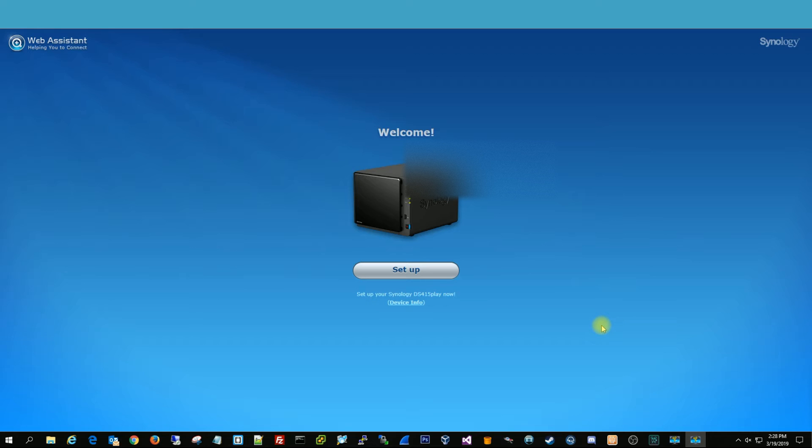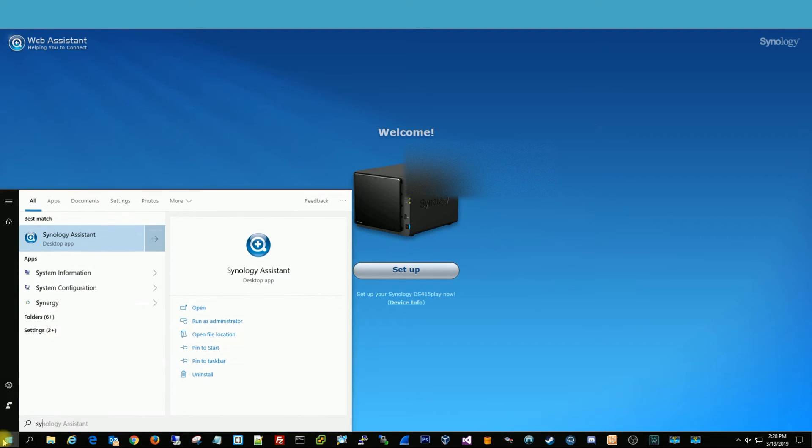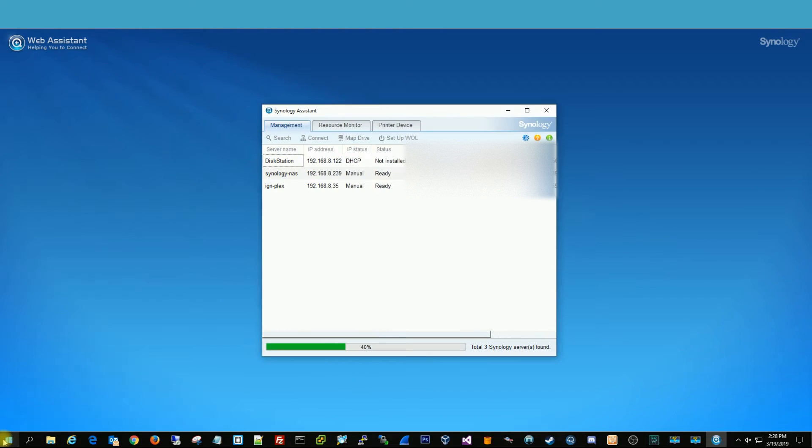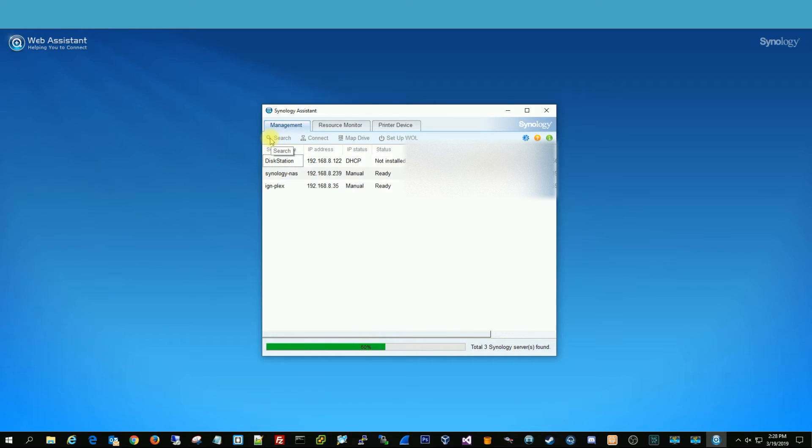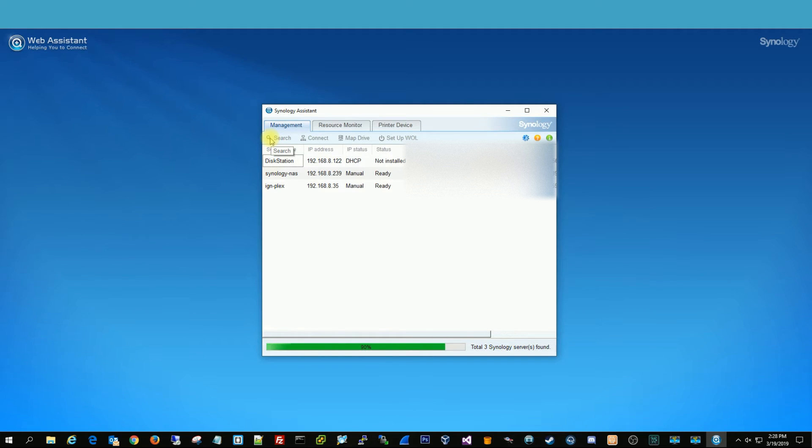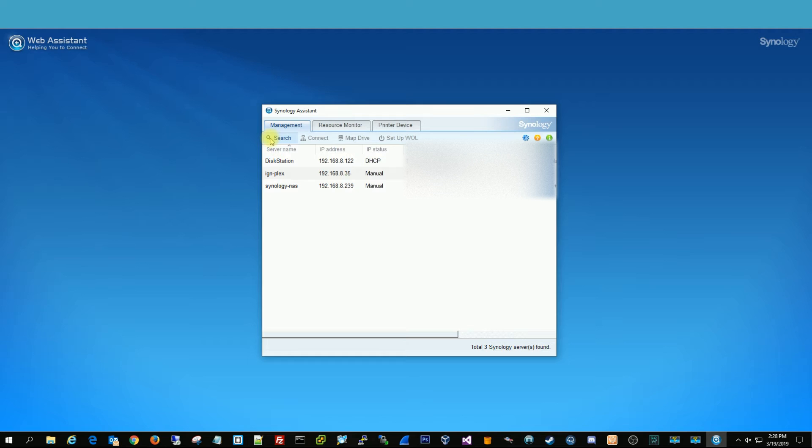All right, so we are now back. We heard our Synology reboot, and we heard the beeping noise, and now we know that it's been rebooted. And I love using this tool you can download from Synology's website. It's called the Synology Assistant.